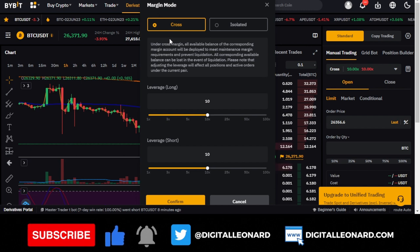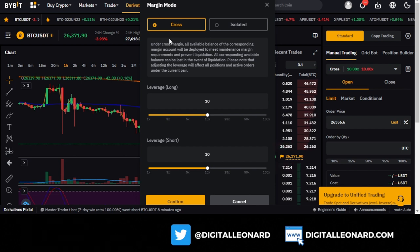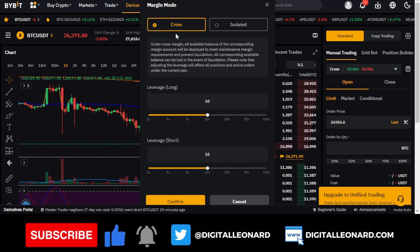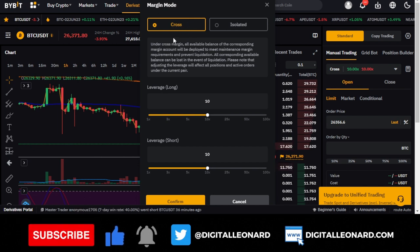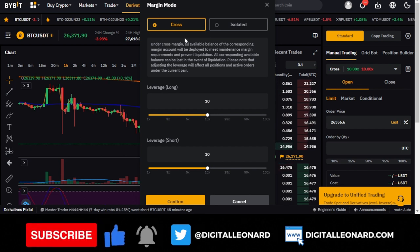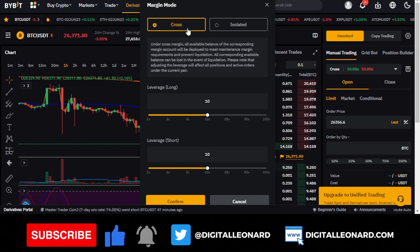If you take a trade without a stop loss on cross mode, as the trade goes against you — even if you only risked $100 — it will keep eating into your balance until you get liquidated and lose everything. While cross mode has the advantage of letting you stay in the market longer, the disadvantage is that if anything goes wrong, you lose more than expected — potentially your entire account.